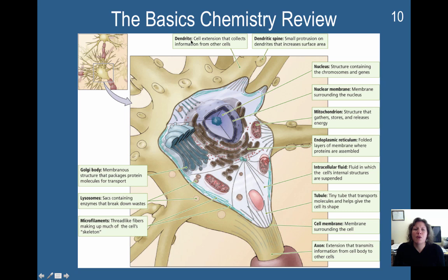This is going to be a dendrite up here — the cell extension that collects information from other cells. This is the dendritic spine. This increases the surface area, and oftentimes axons will attach to dendritic spines.